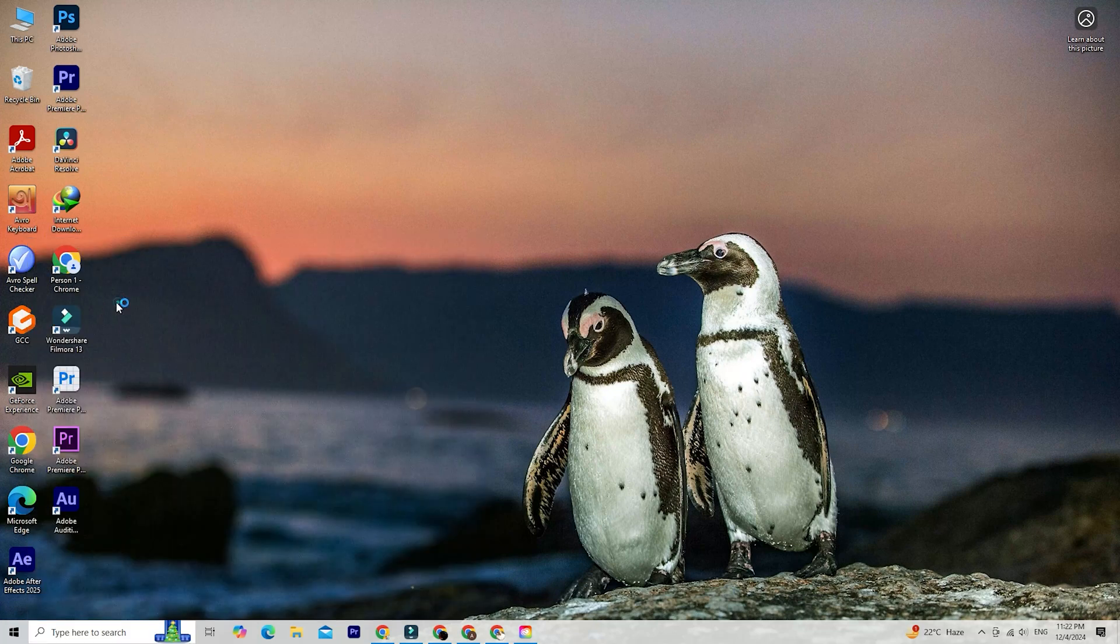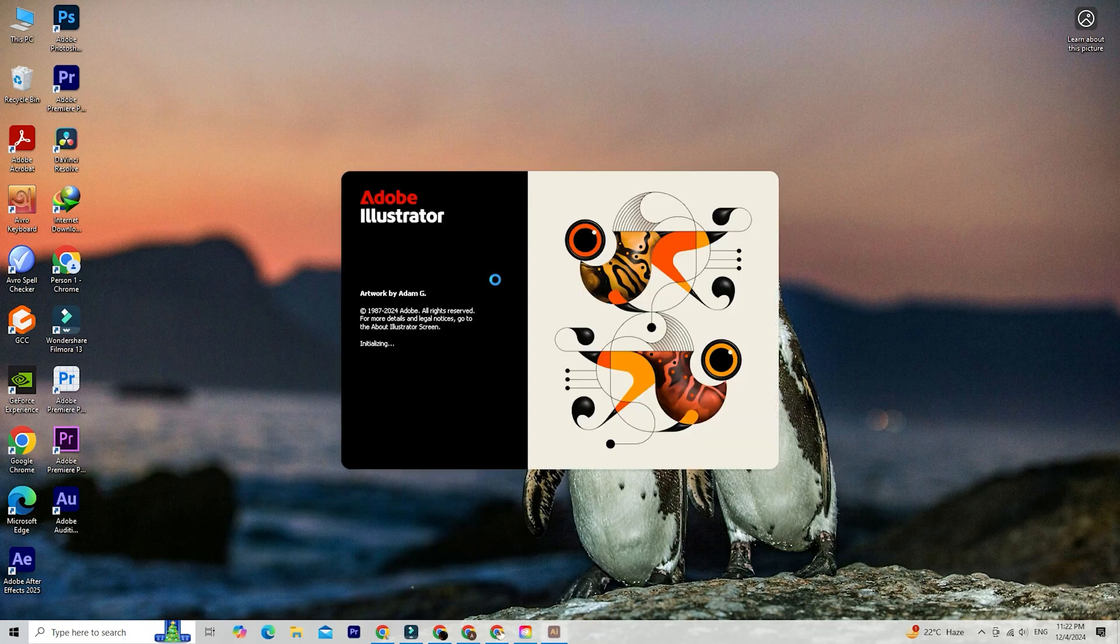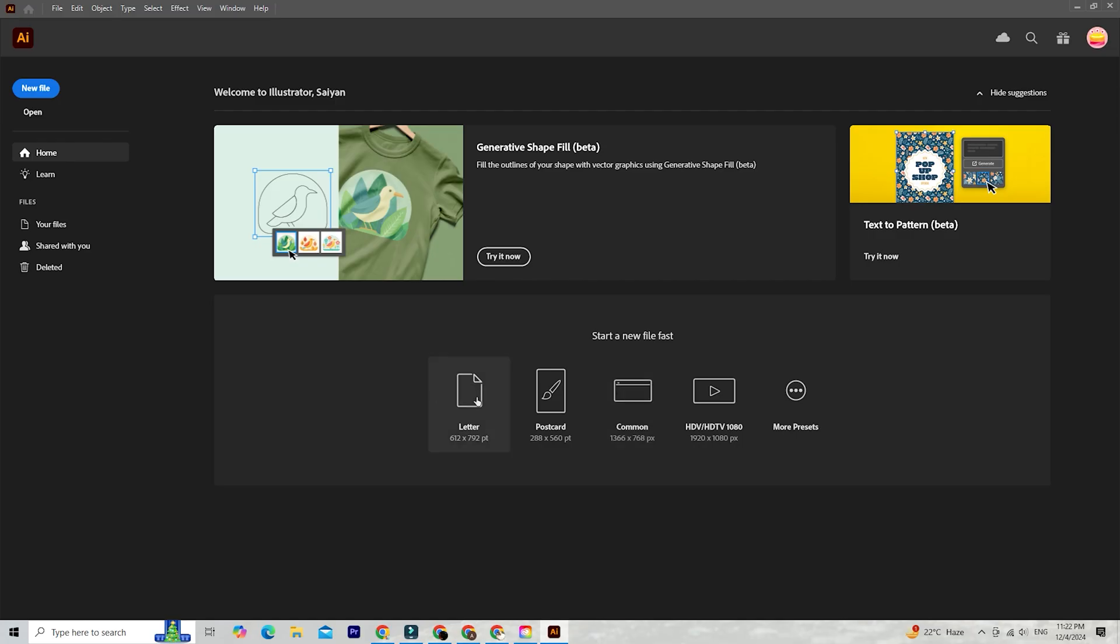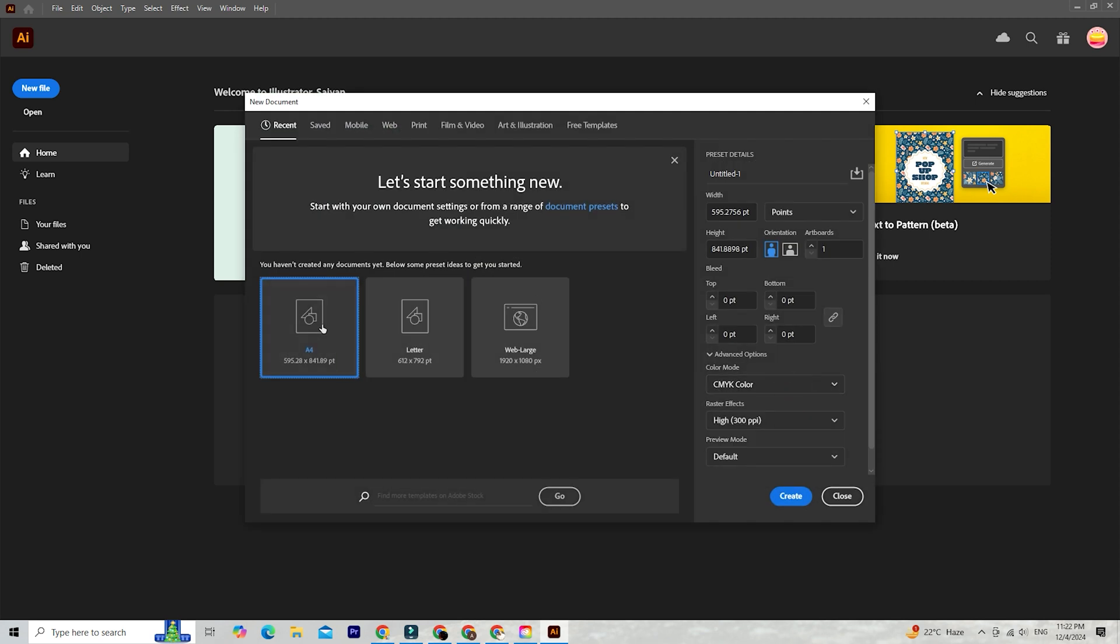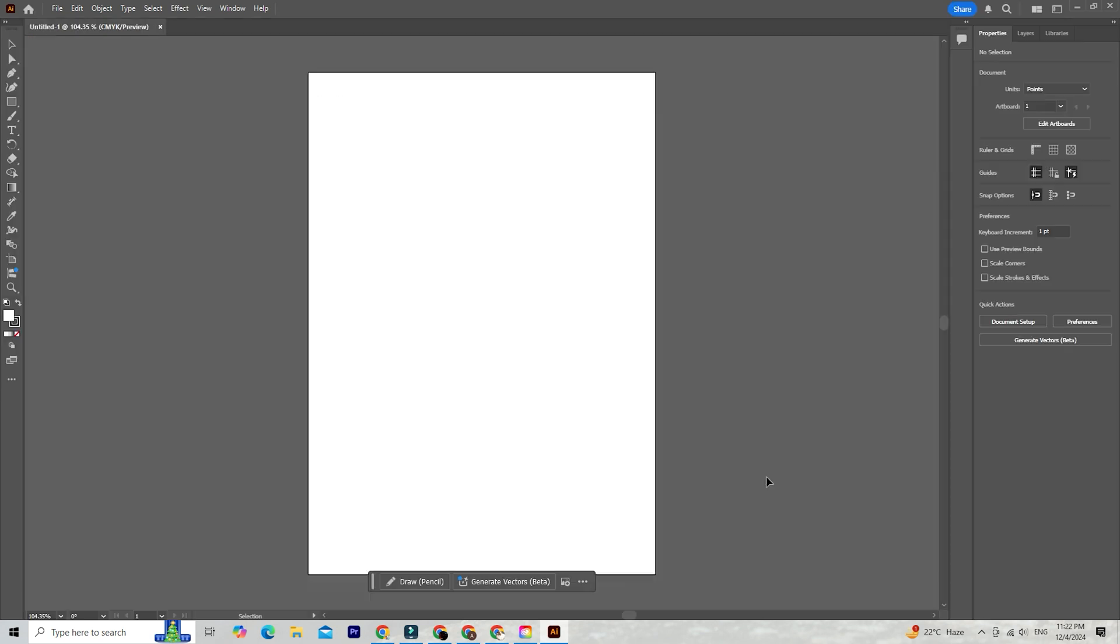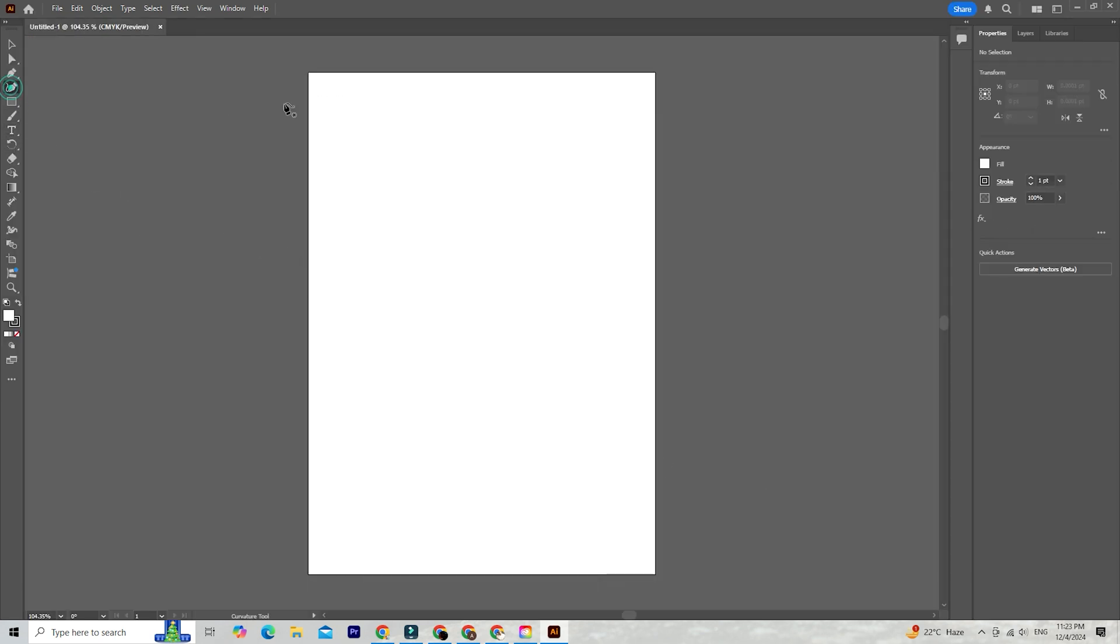Hey designers and creators! If you're an editor or designer looking to elevate your work, you've got to check this out. Adobe Illustrator's new 3D effects are here, and they're a total game changer.